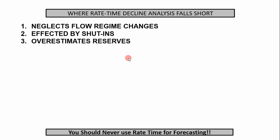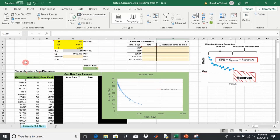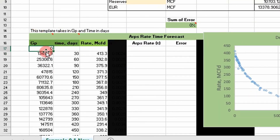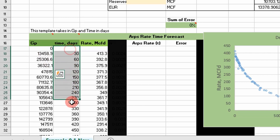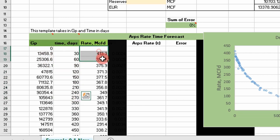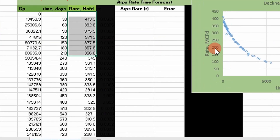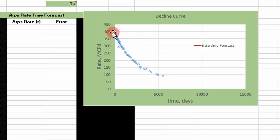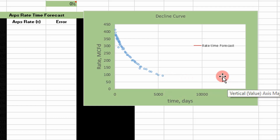Let's step over to Excel. I've pulled in production data from a gas well: cumulative gas produced (QM), the time, and the rate at that given time — the three pieces of information needed for rate-time decline. The data is plotted on a rate-time graph, starting with a high rate that slowly declines over time. The objective is to fit this early production data with our ARPS equation and then forecast from the last point and beyond to determine EUR and reserves.